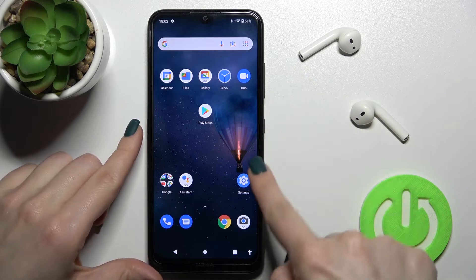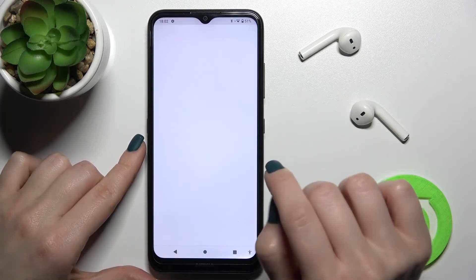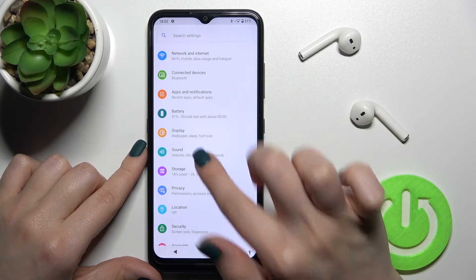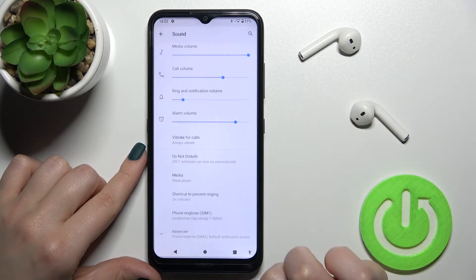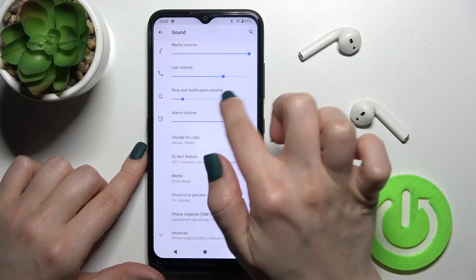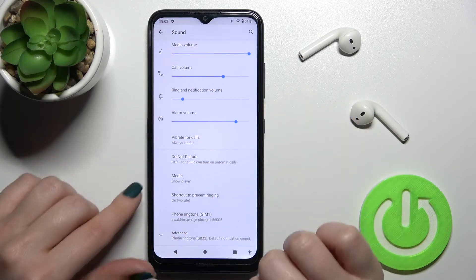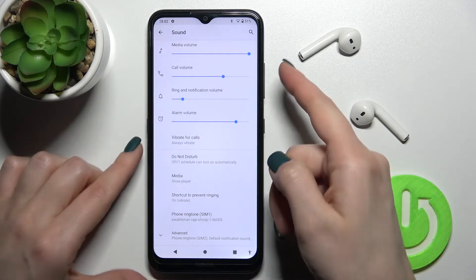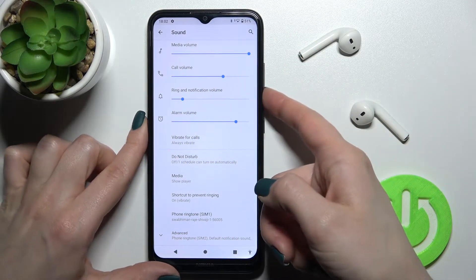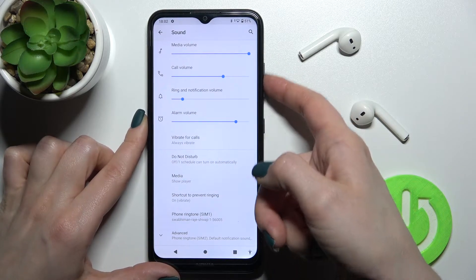First, go to the Settings application and tap on the Sound section. Here you can see the ring and notification volume.